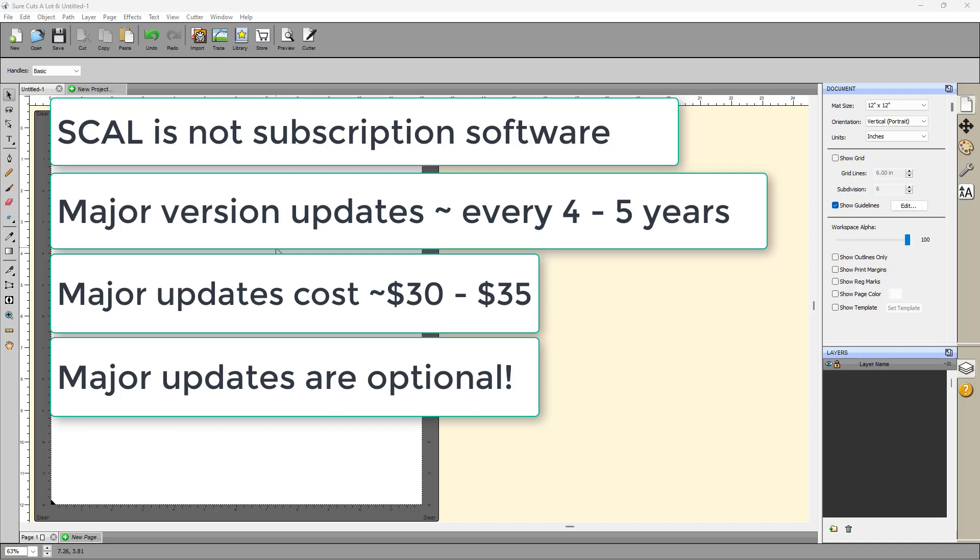Now, up to a point. On Macs, they keep updating their operating system. And when they updated it to suddenly be you had to have a 64-bit program, well, then people had to update their SCAL to SCAL 5 in order to have the 64-bit support. But with Windows, I know people on Windows versions that are using really old versions, even going back to SCAL 2. And no problems with Windows 11, which is really great.